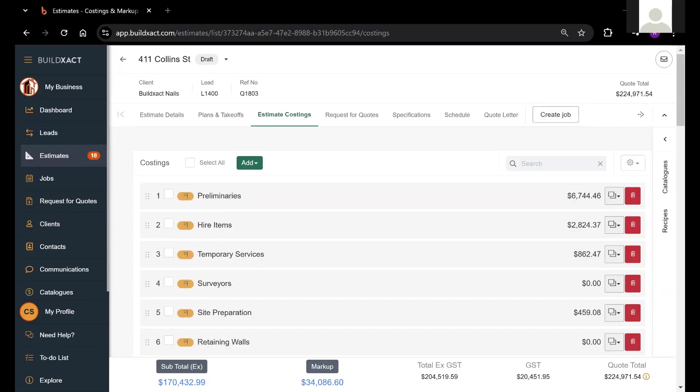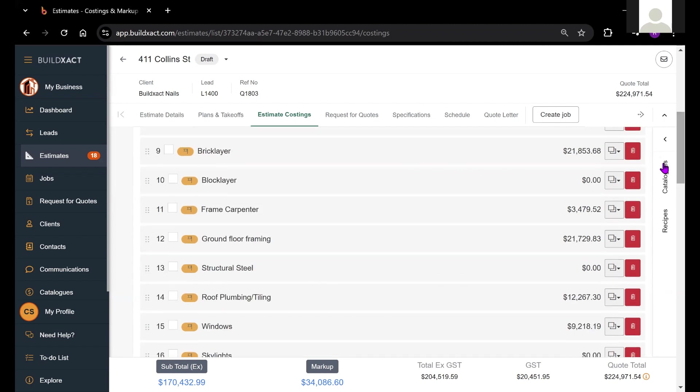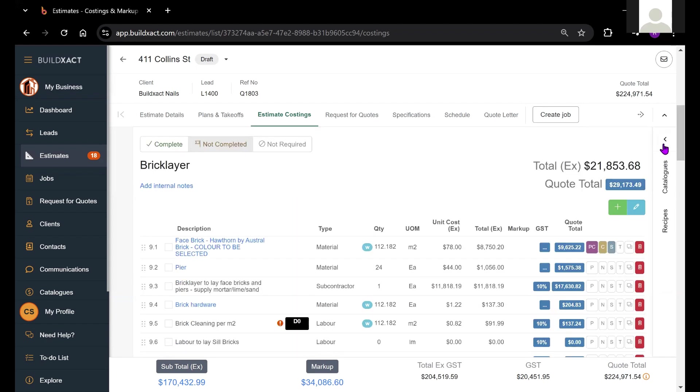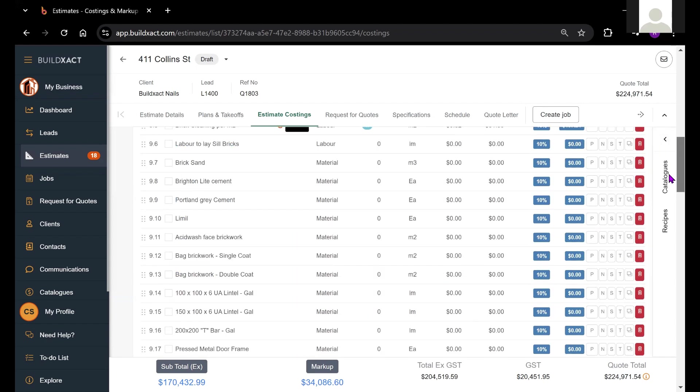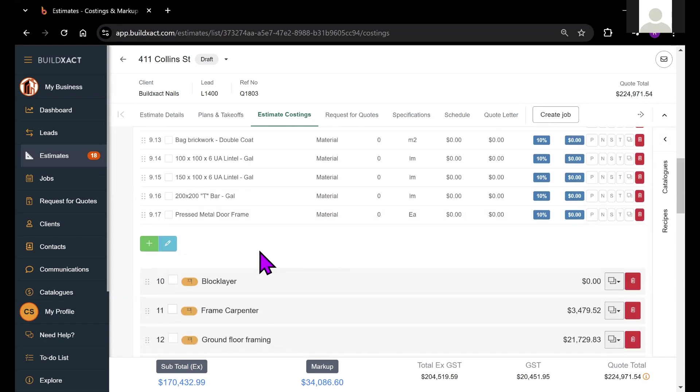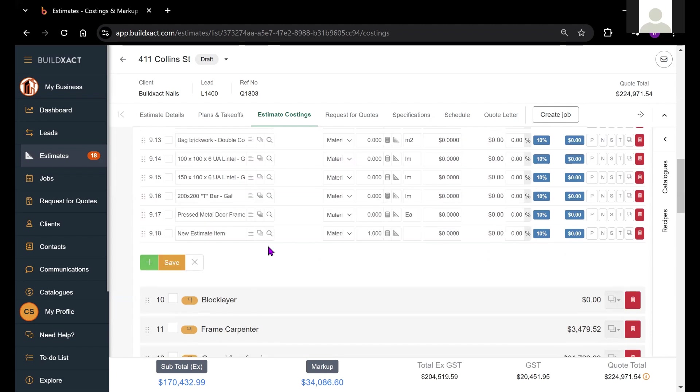To demonstrate how to do a square meter takeoff in BuildExact, I'm in an estimate at the moment and I'm just going to scroll down to my bricklayer category because I'm going to use bricks as an example. I'm going to add a line item and I'm just going to call it bricks.